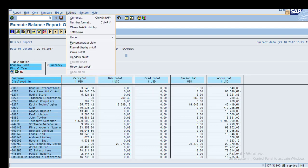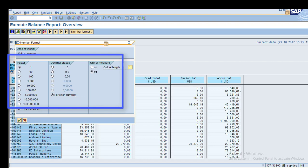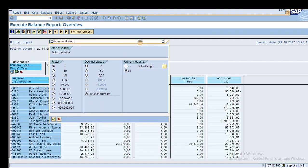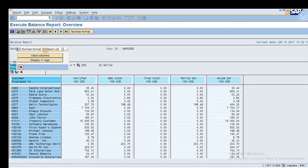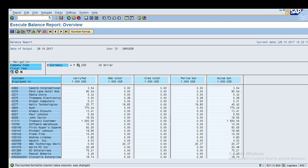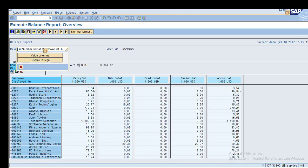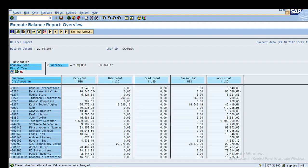Under Settings > Number Format, you can maintain the value columns display — for example, showing values in hundreds with two decimal places. Click OK and the system changes the units. You can also change to Thousands and the report will adjust accordingly. To revert, change it back to Units.